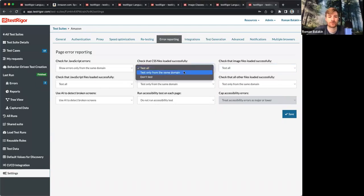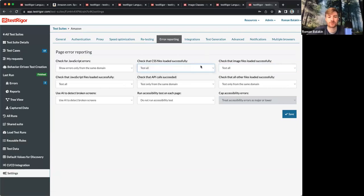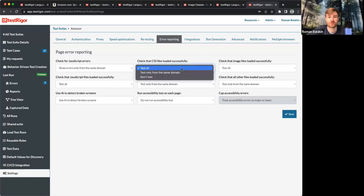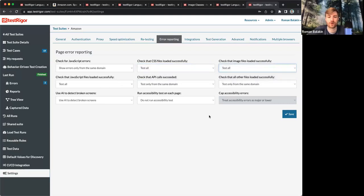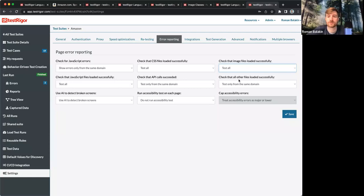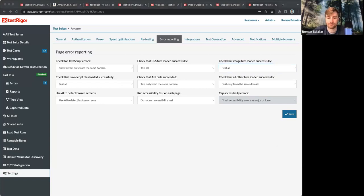You can, for example, test from the same domain or test everything. Those settings would be particularly helpful if you have third-party integrations on your website, maybe some ads, so you can tailor if you want to test for those or not when images are loading.